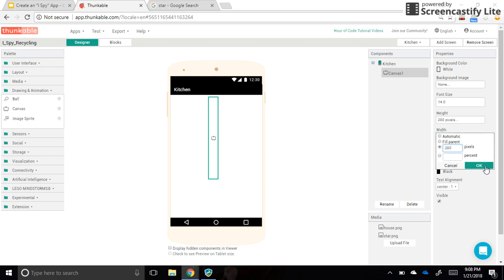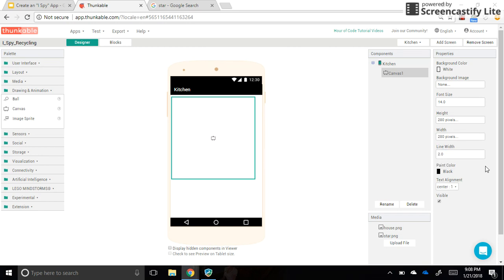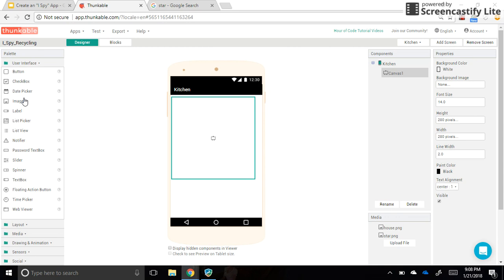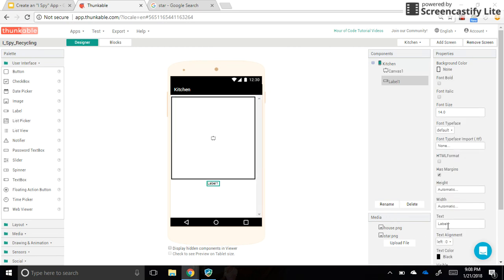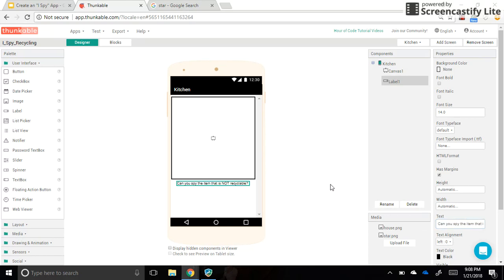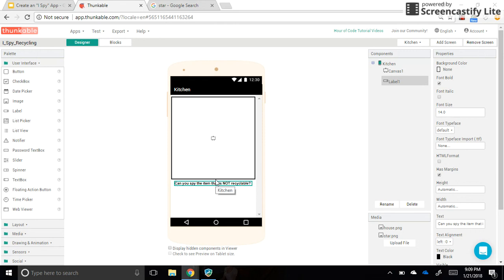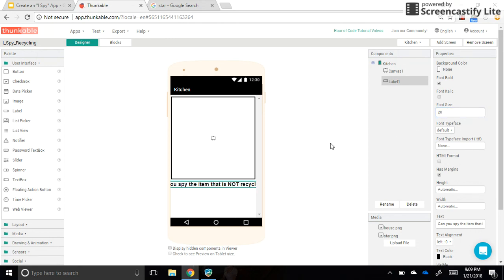So that's our canvas, and then we need a label underneath it with our question on it. So label is in the user interface category. Drag a label over, and in mine I have the example, can you spy the item that is not recyclable? Okay, so I have typed that in here. If for some reason your question is so long that it goes beyond the sides of the screen, don't worry about that. When you test your app, you'll see that it wraps. The text will wrap and will be on separate lines. Okay, so I'm going to make the font size a little bigger, and that will do what I just said. It will go beyond it, but that's all right.